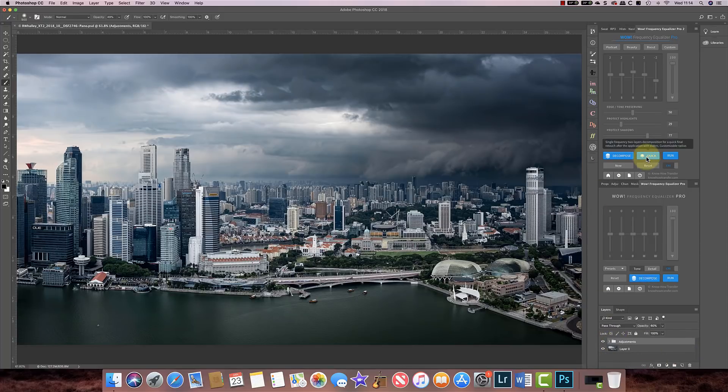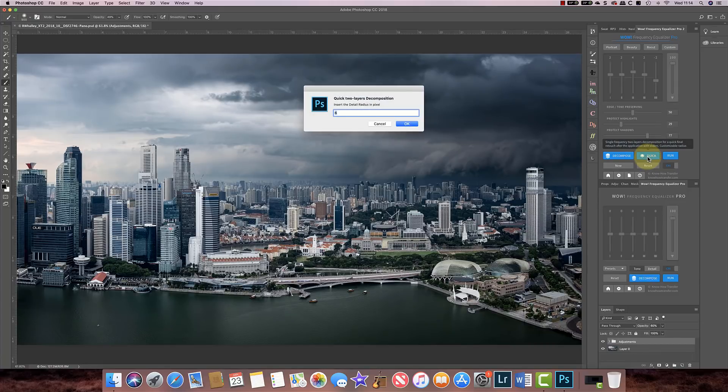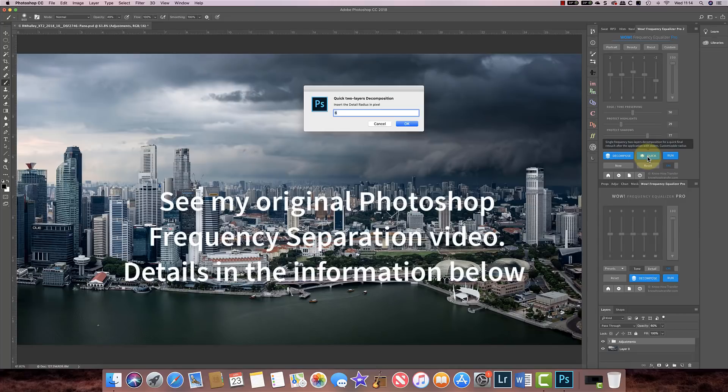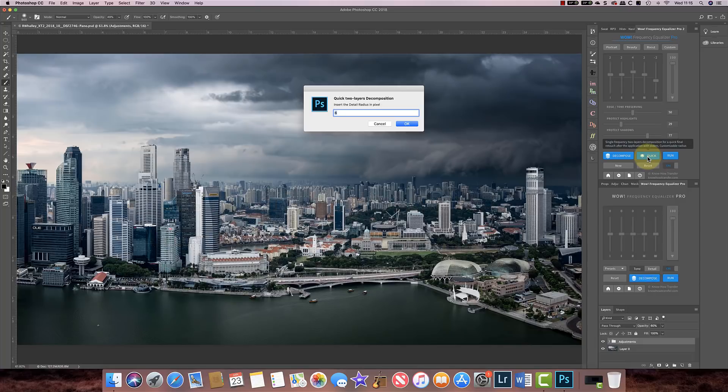I'll delete that again. Now what I want to show you is this new quick button. So let's click it and the first thing you get are the pixel settings. So this is how much do you want to blur your background image in order to apply the effect. Now if you don't understand what I'm talking about, go and take a look at my original frequency separation video where I explain how it works in Photoshop and how I do it manually. I'll put the details in the text below. And here I'm going to leave this at six because what I want to do is create a sharpening effect on the buildings.